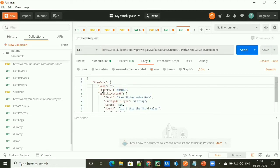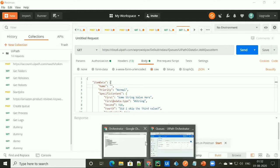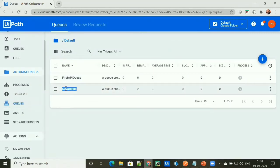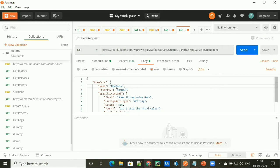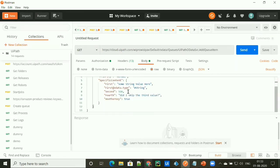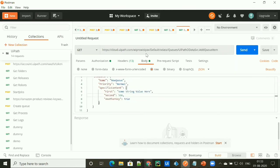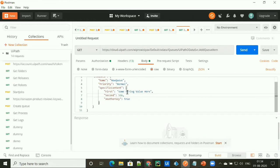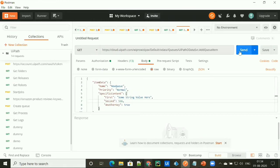Under the body section, we are adding the items to a queue, so we have to provide the name of the queue. I'll go to the Orchestrator — I have two queues available, so I'll use 'new queue' and provide its name here. Priority would be normal. Then I'll specify the content that I want to add in this queue. We are good to go, as we have provided the endpoint, the bearer token for authorization, the header, and the body. Let's click send and see whether our data is going to be added or not.